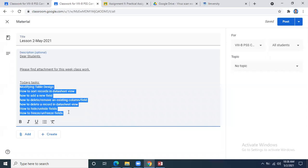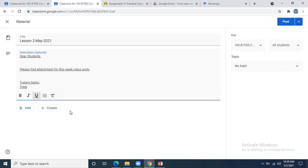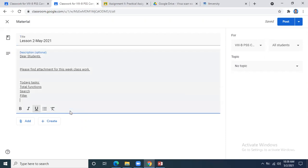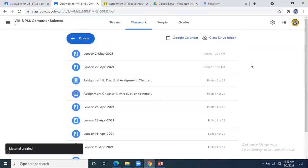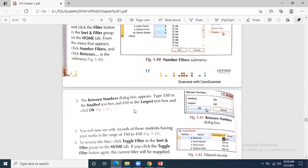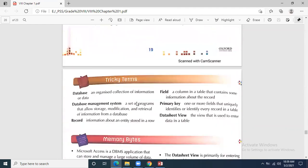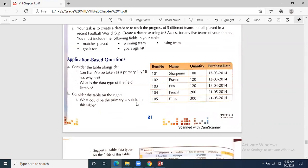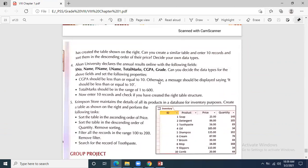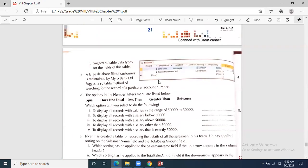Today, on 2nd May, we applied total functions, search, filter, and sort in MS Access. Homework and assignments are also being uploaded in your Google Classroom for this chapter. In the next class, we will move towards Chapter Two, since this chapter is now done. Both Chapter One and Chapter Two are going to come in your first monthly test — you must be aware of this.